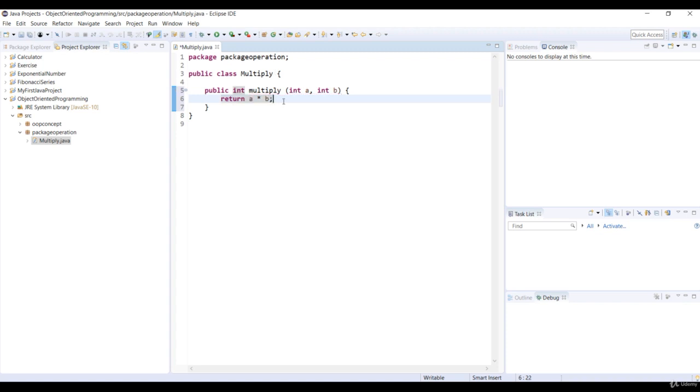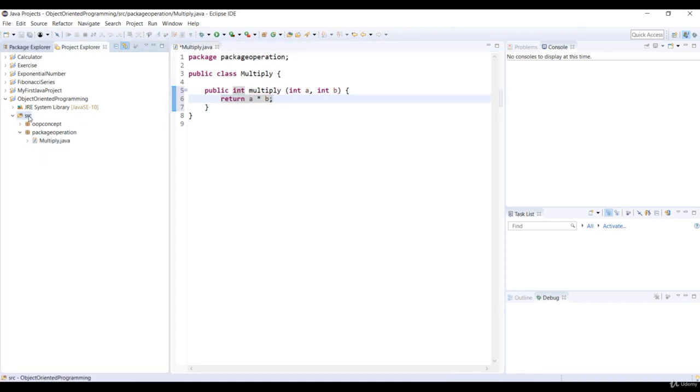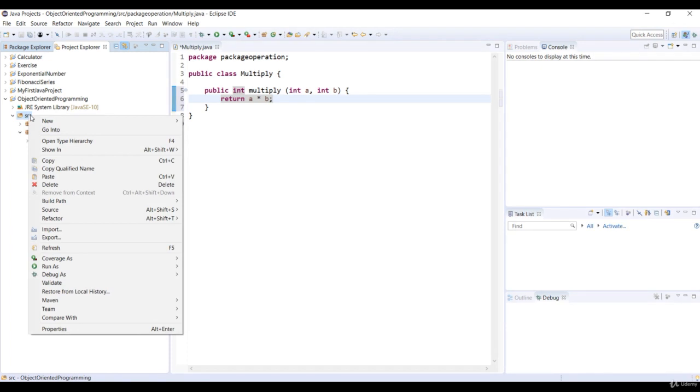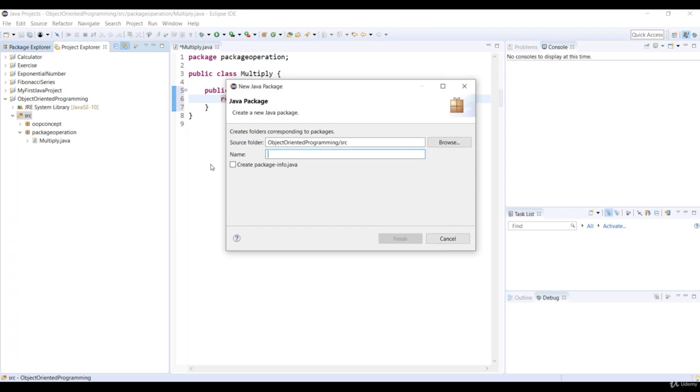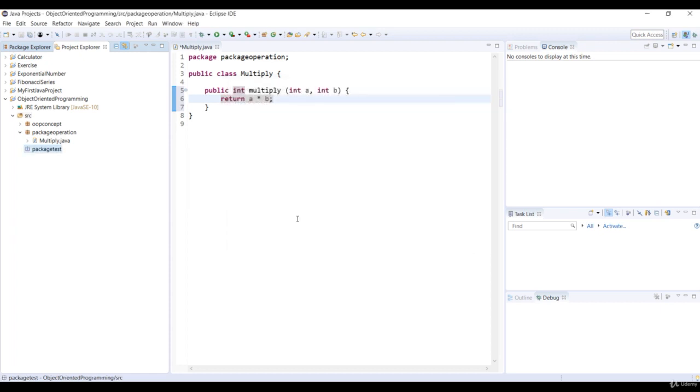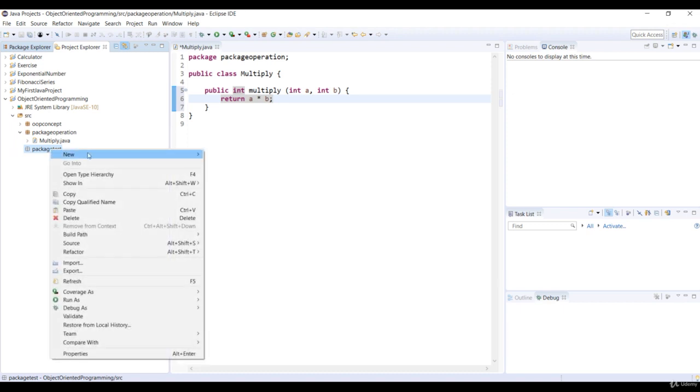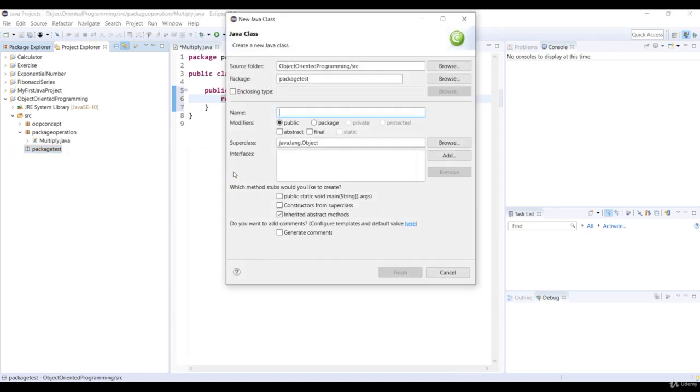Now let's create a new package for the test. Right-click on the source folder and select New Package. Specify the package name as PackageTest. Let's create a new class. Right-click on the PackageTest package and select New and Class. Specify the class name as Test and select the checkbox to add the main method.